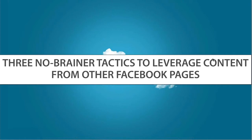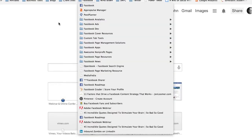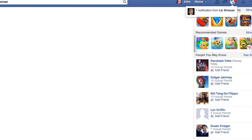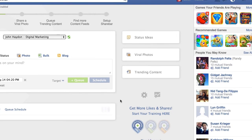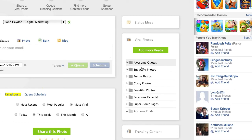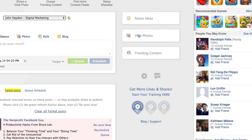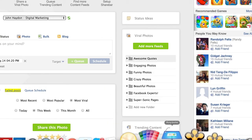Post Planner is something I use a lot — it's a great app with a free version. One thing they do have is viral photos, and you can create lists of pages. You can pick a specific page and it will show the most viral content. Post Planner allows you to do a lot of that and more at the page level.